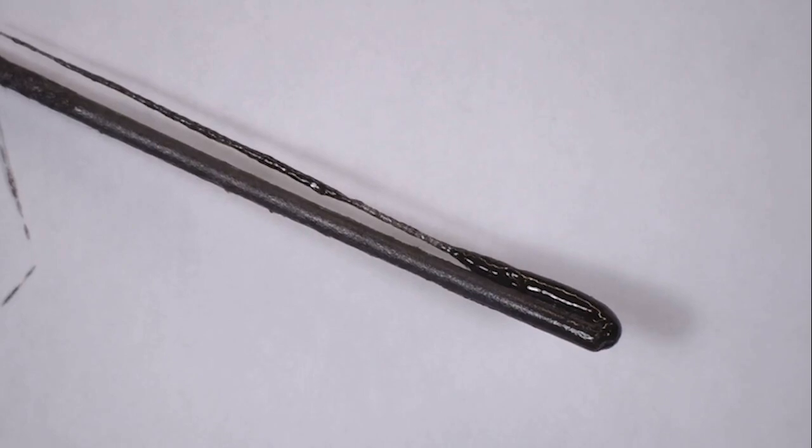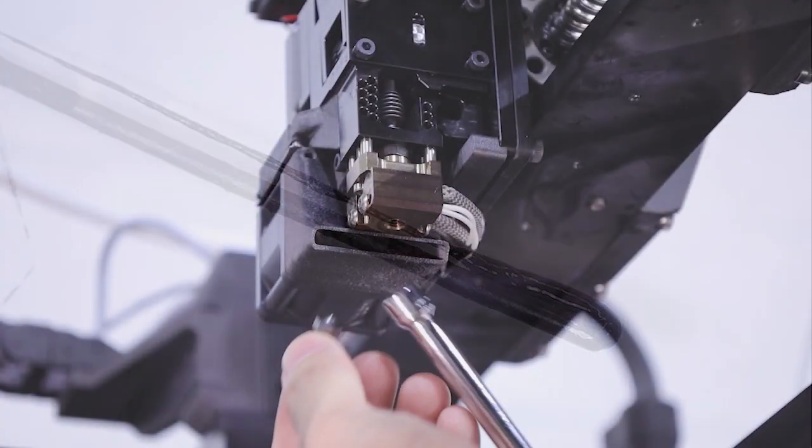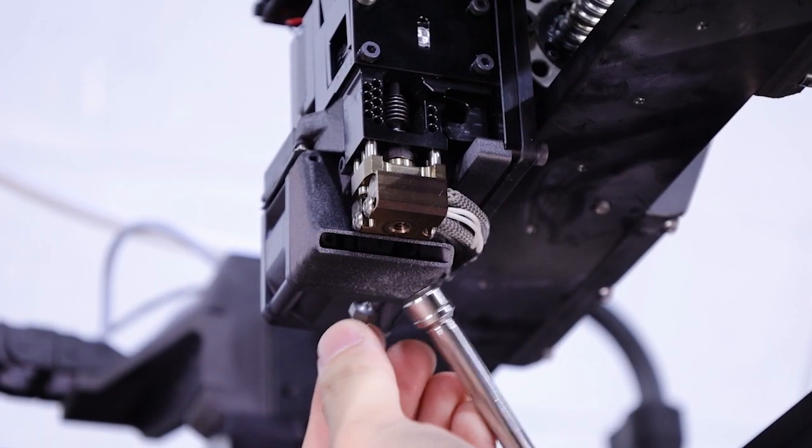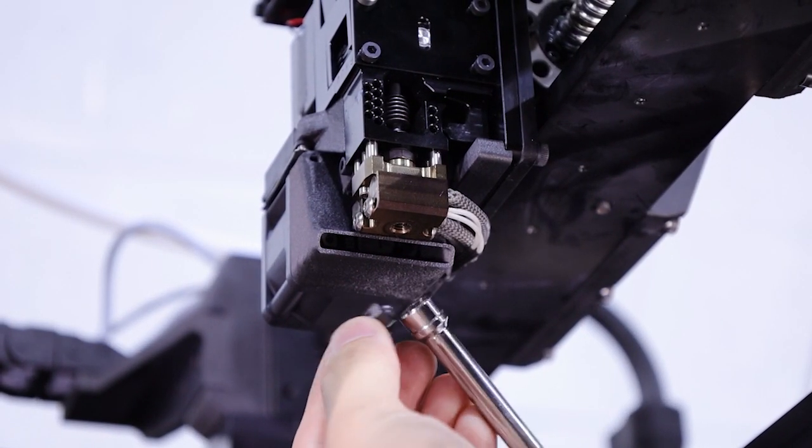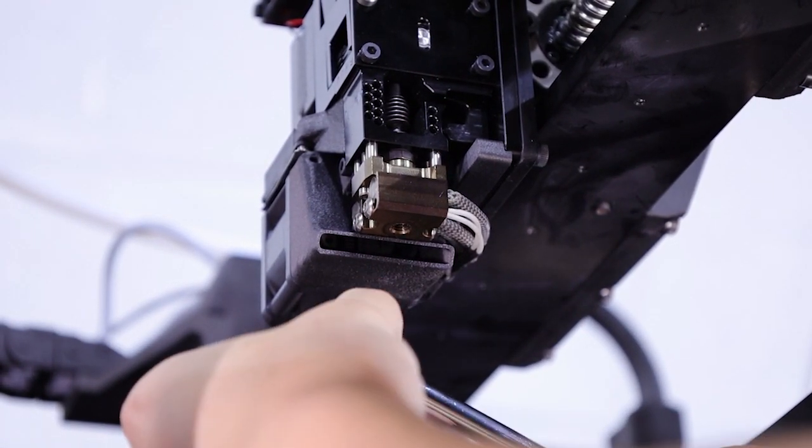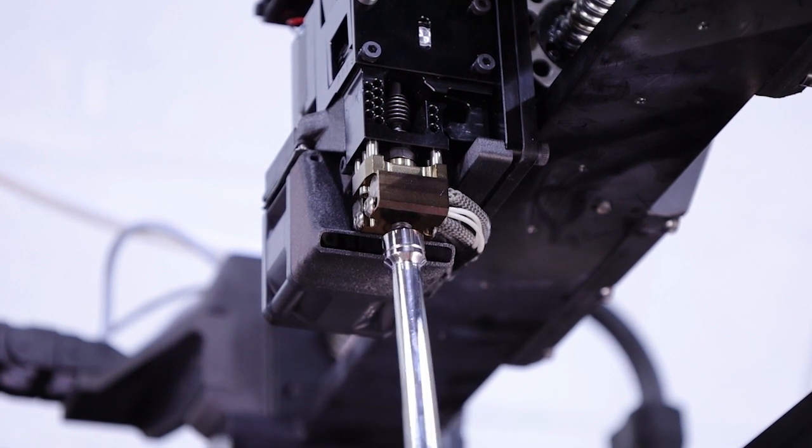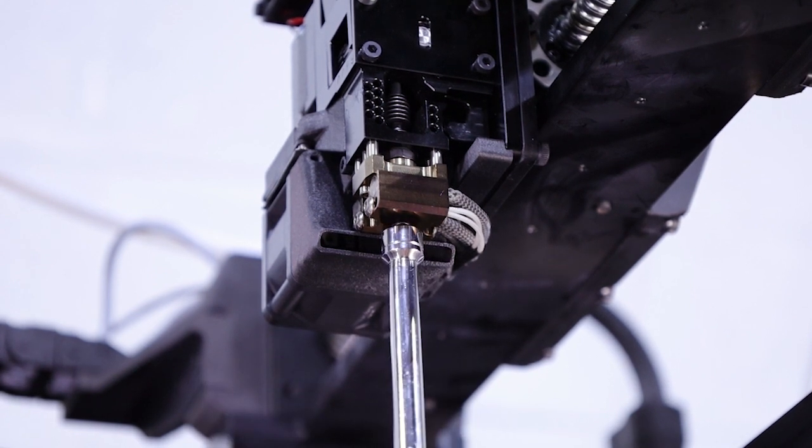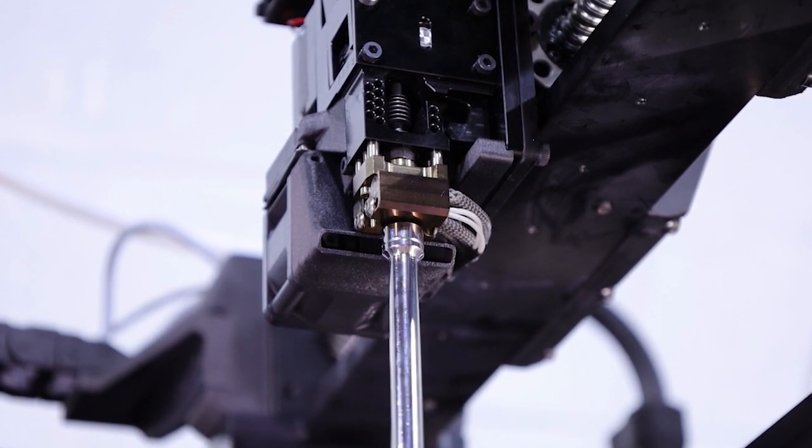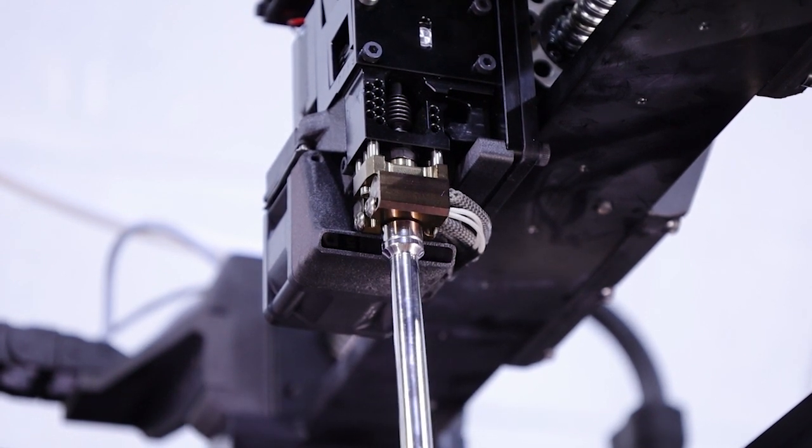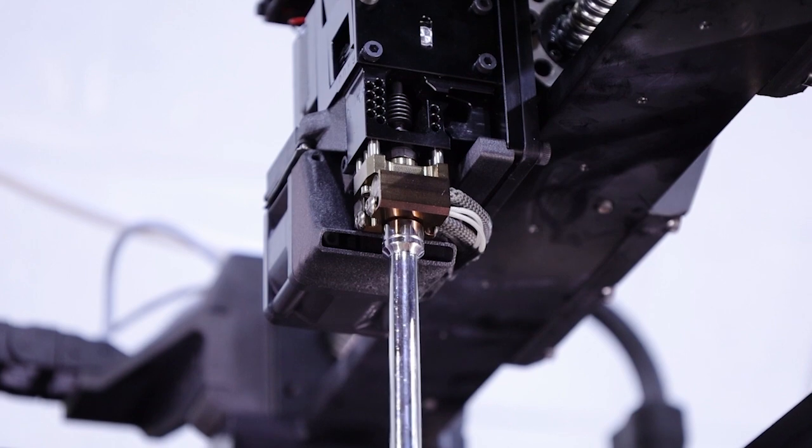Now we can reinstall the nozzle using a torque wrench and tighten it to 5.6 Nm. Make sure to use a new nozzle or a nozzle that has only been used with current material to prevent cross-contamination.